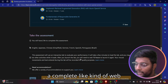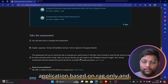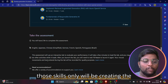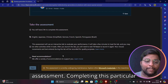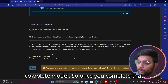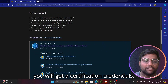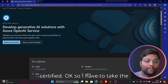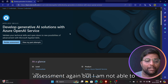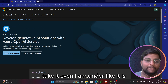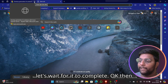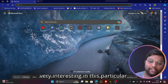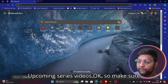The assessment is two hours long and very interesting. You need to create a complete web application based on RAG using the skills learned in the course. Once you complete the assessment you'll receive a certification credential. The applied skills badge is available to me but I'm not yet certified because I haven't been able to retake the assessment due to the maintenance. I'll explain everything in detail in the upcoming series videos.